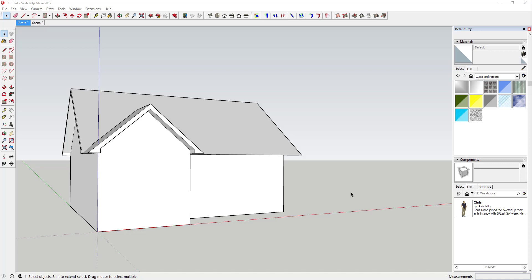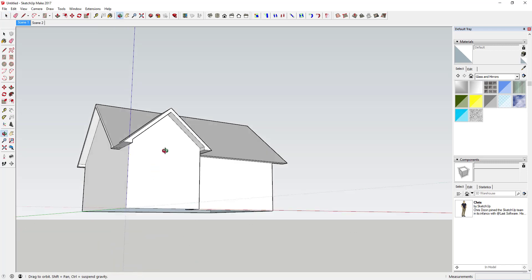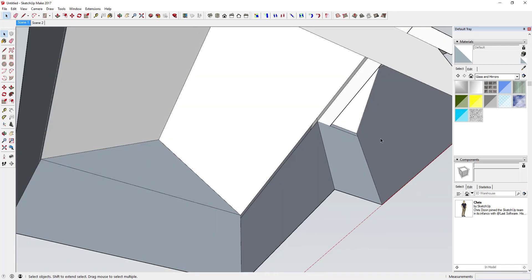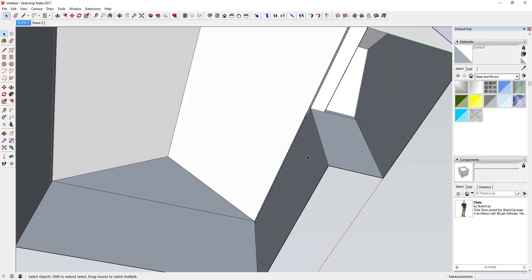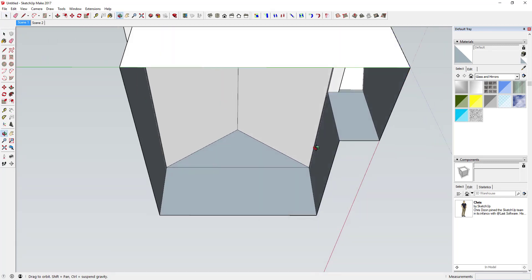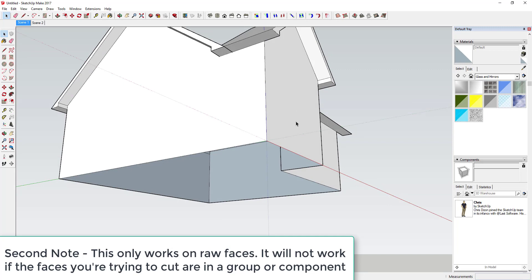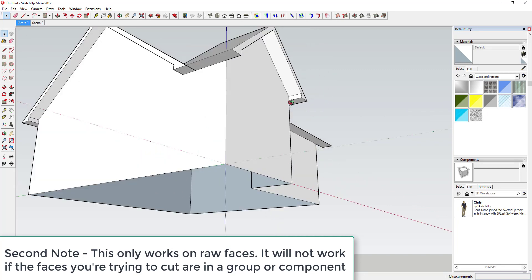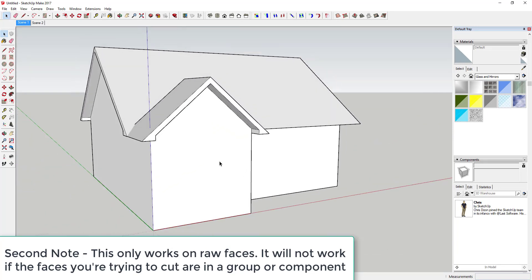For this first method, I want to note that I'm cutting through just a single face on the exterior, so you can see how these walls don't have any depth. That means you're only cutting one face, not walls that are thicker — and we'll get into cutting thicker walls in just a minute.